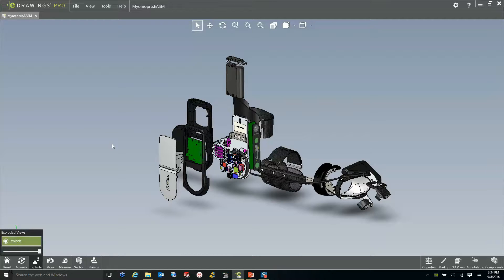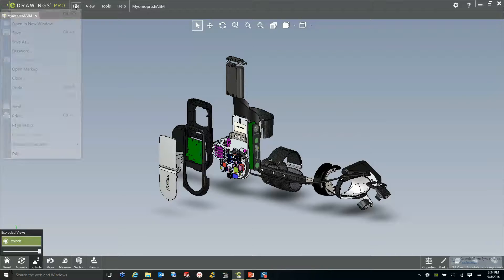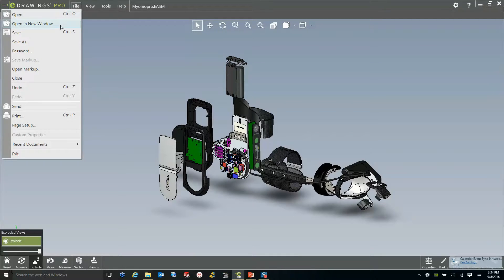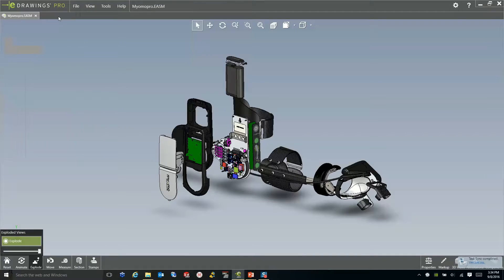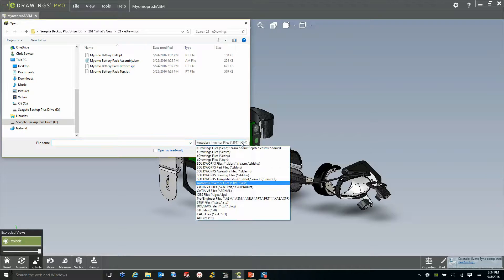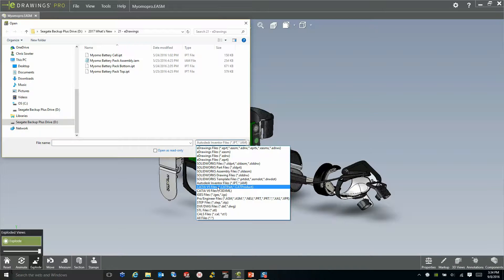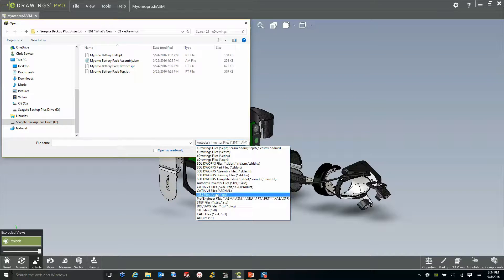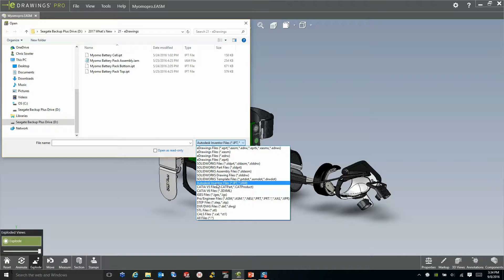So that's great, but what about other file formats? Well, this is one of the good things about eDrains in 2017. If we use the File Open dialog, you can see that eDrains 2017 supports CATIA V5 as well as Autodesk Inventor files.